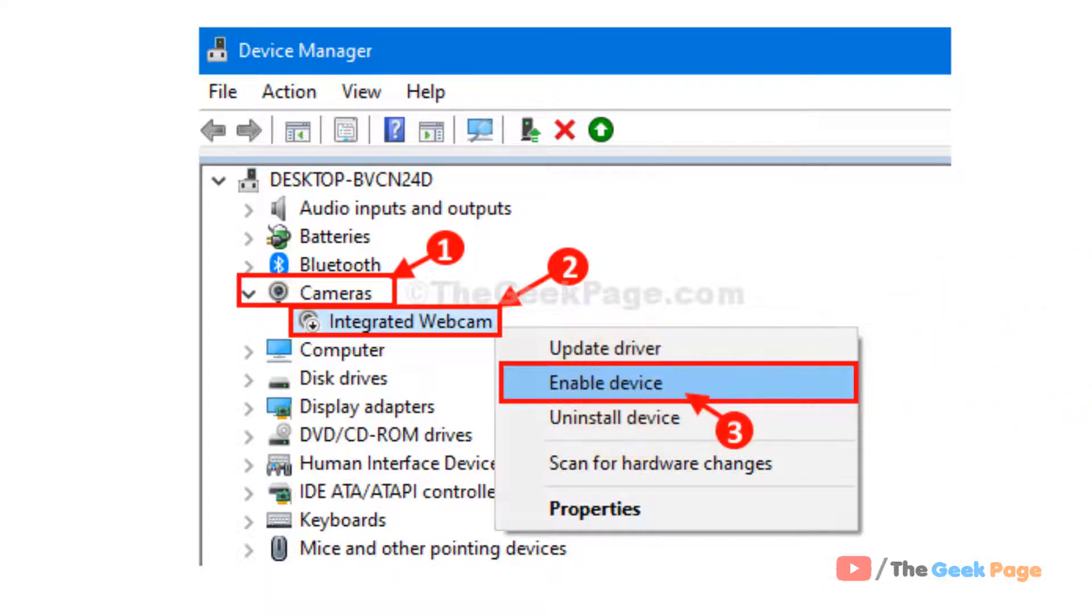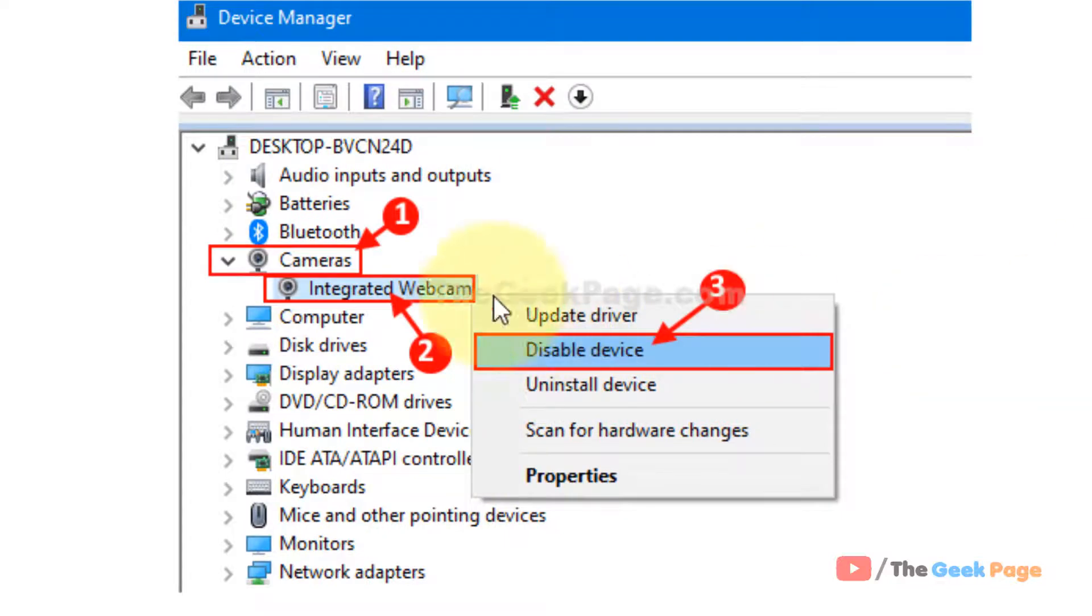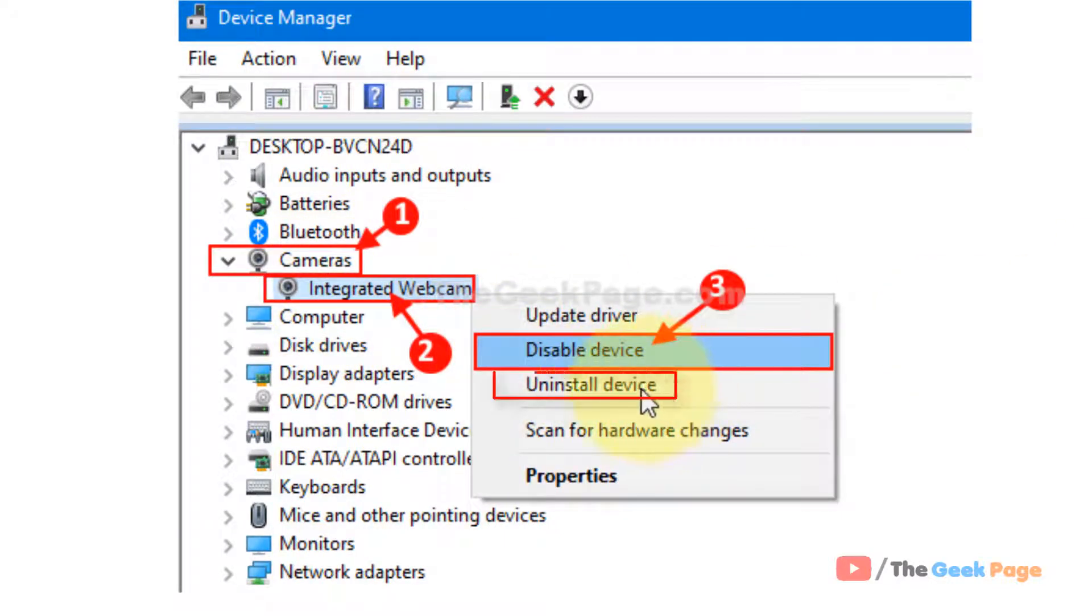So this fixes the problem in most of the cases. If this does not work, let's move to method two. Now this time just click on uninstall device. And after that restart your PC and your problem will be fixed.